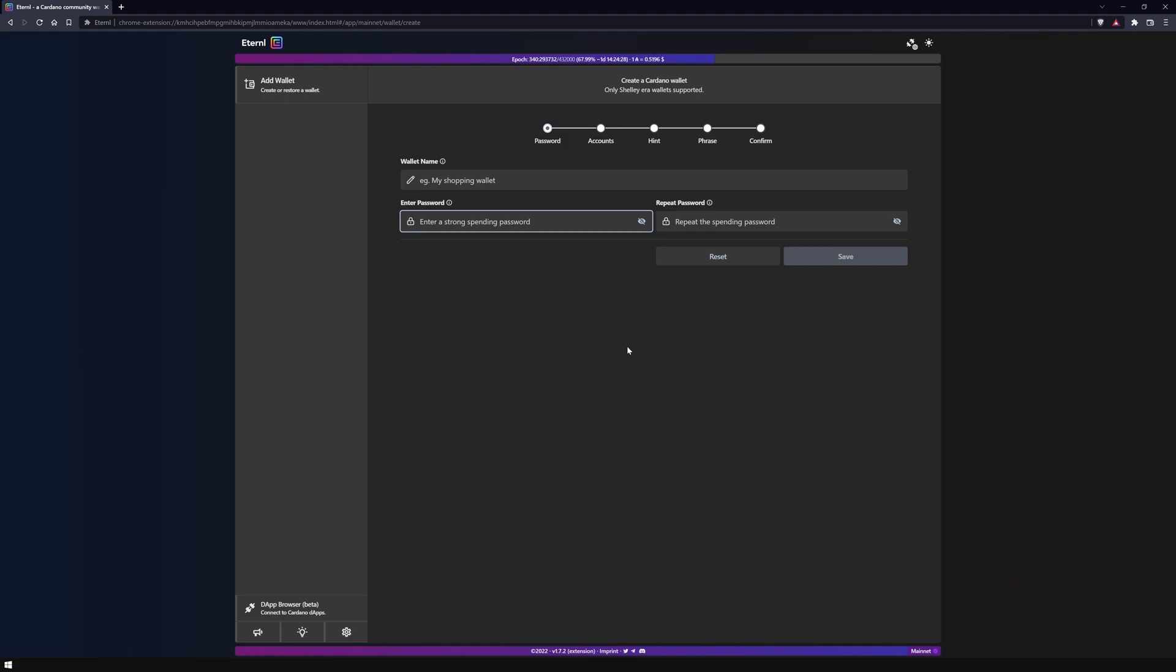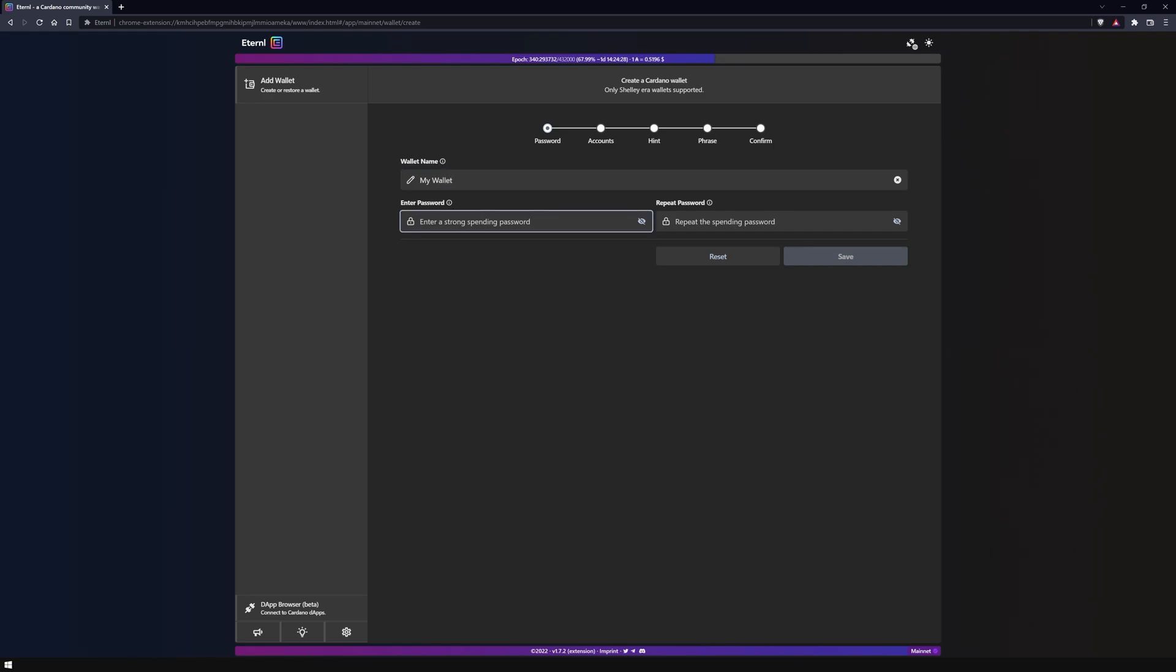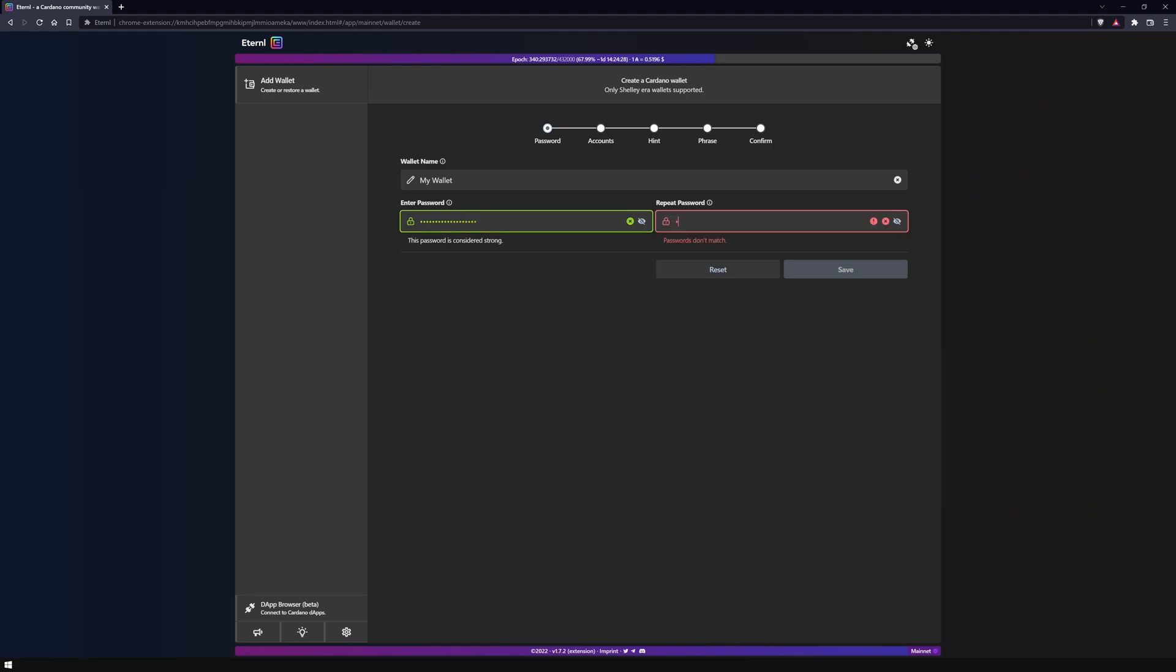Next, give the wallet a name. In this video I will name mine 'my wallet' as an example and create a secure spending password directly afterwards. You will need this later to sign transactions.